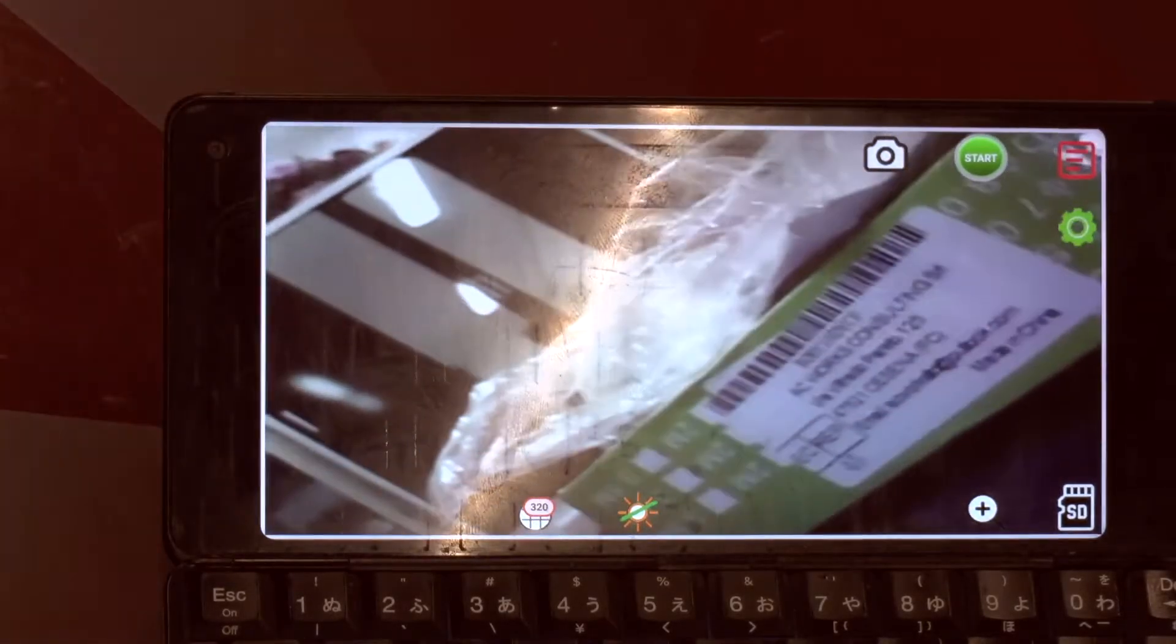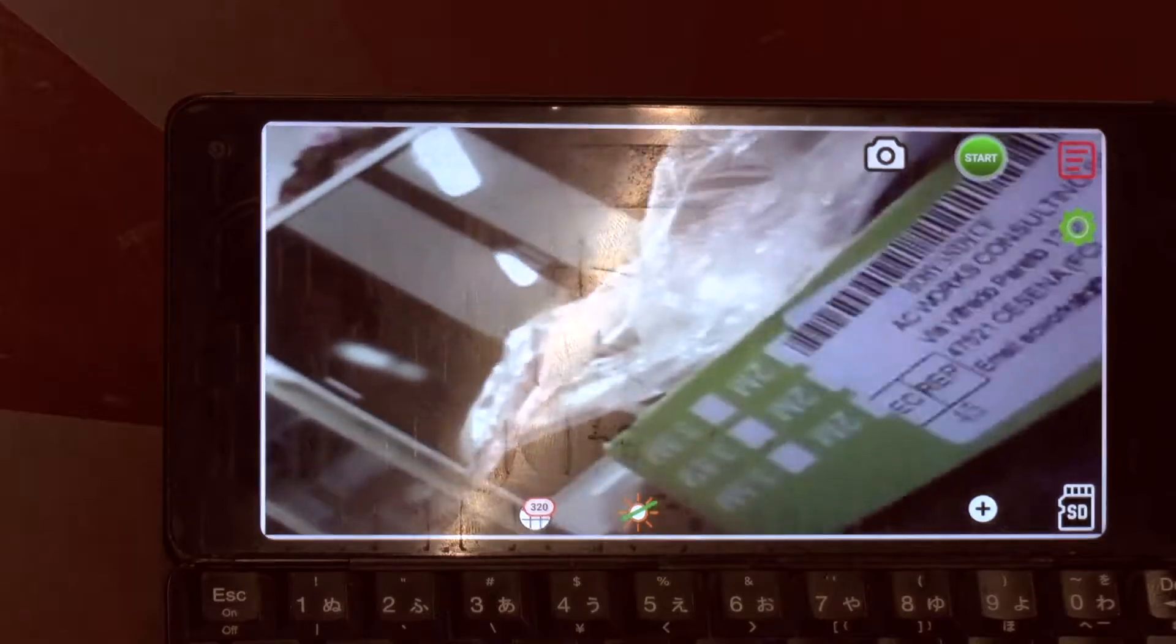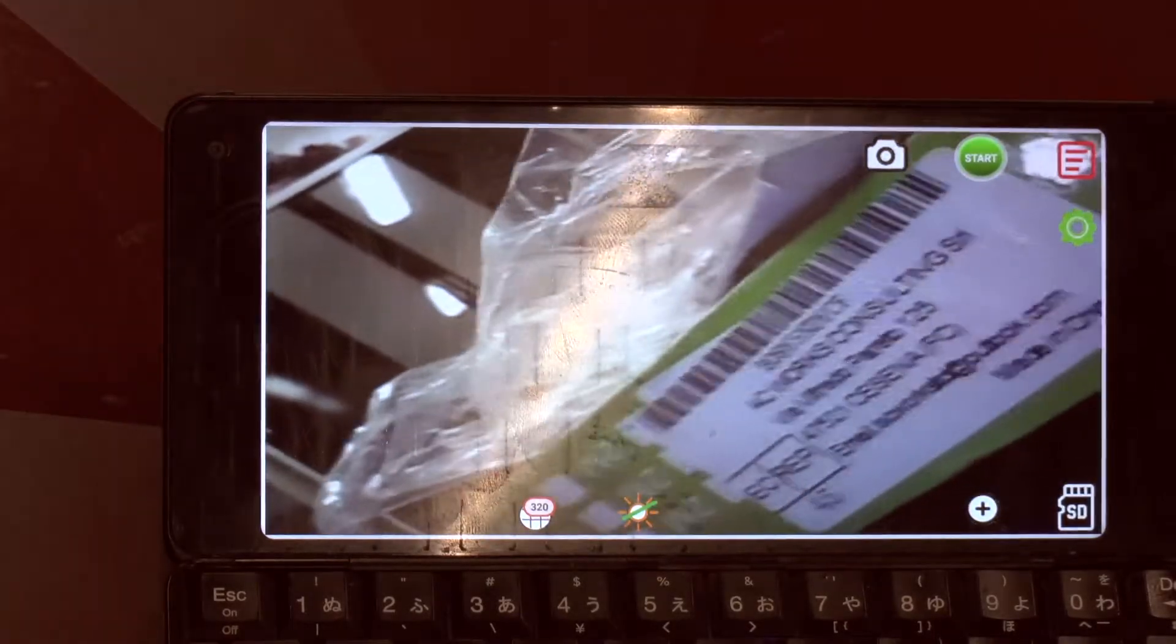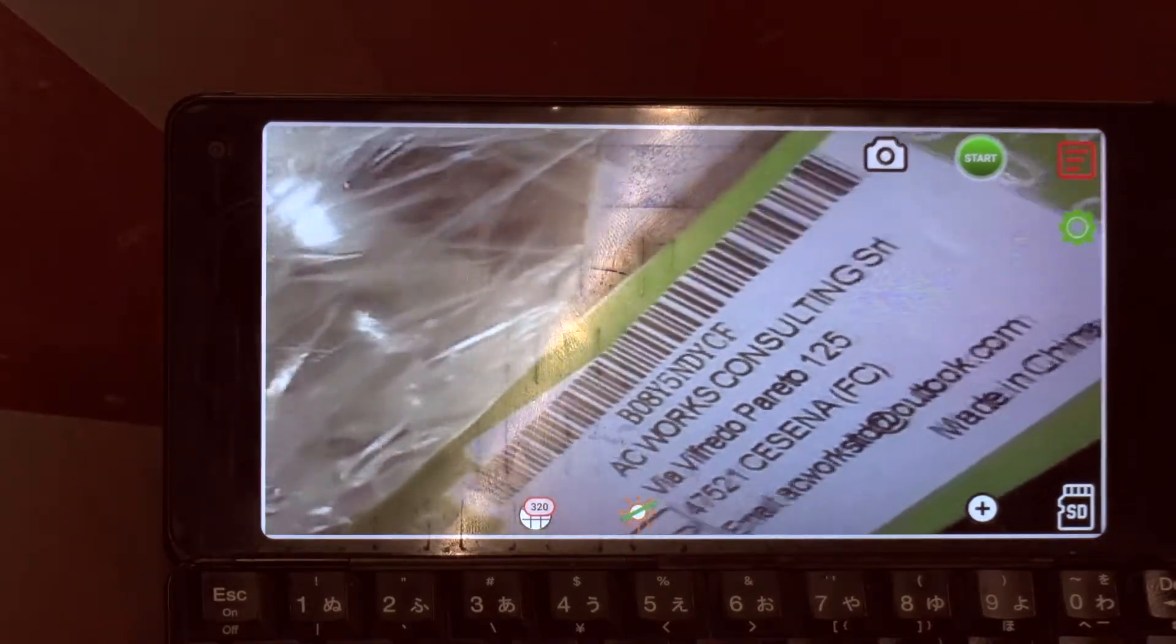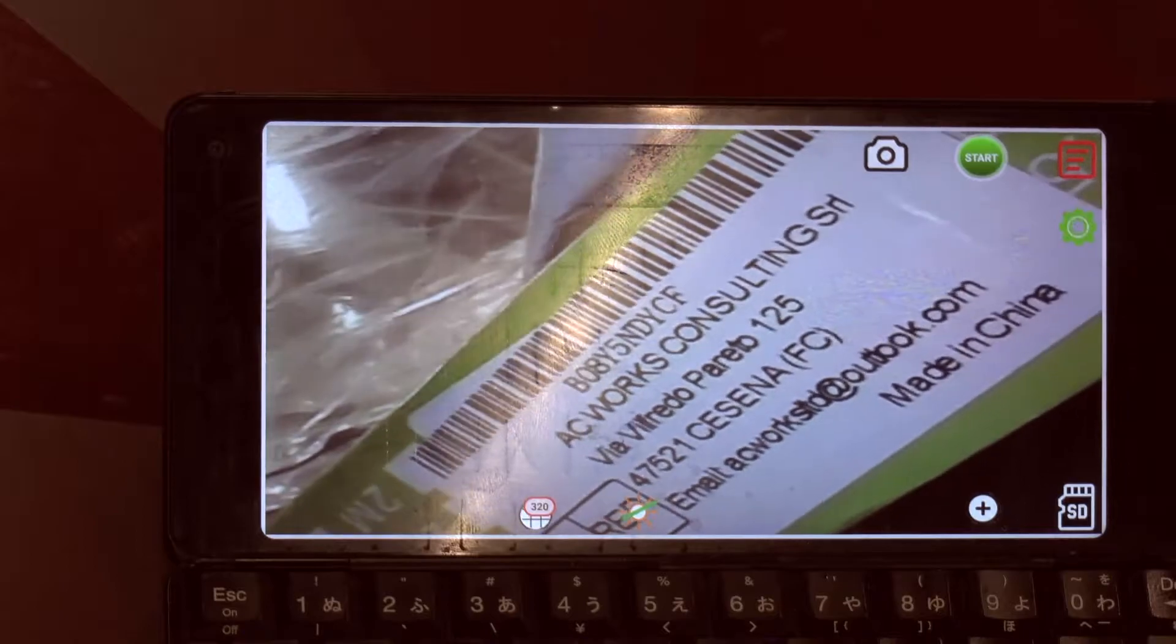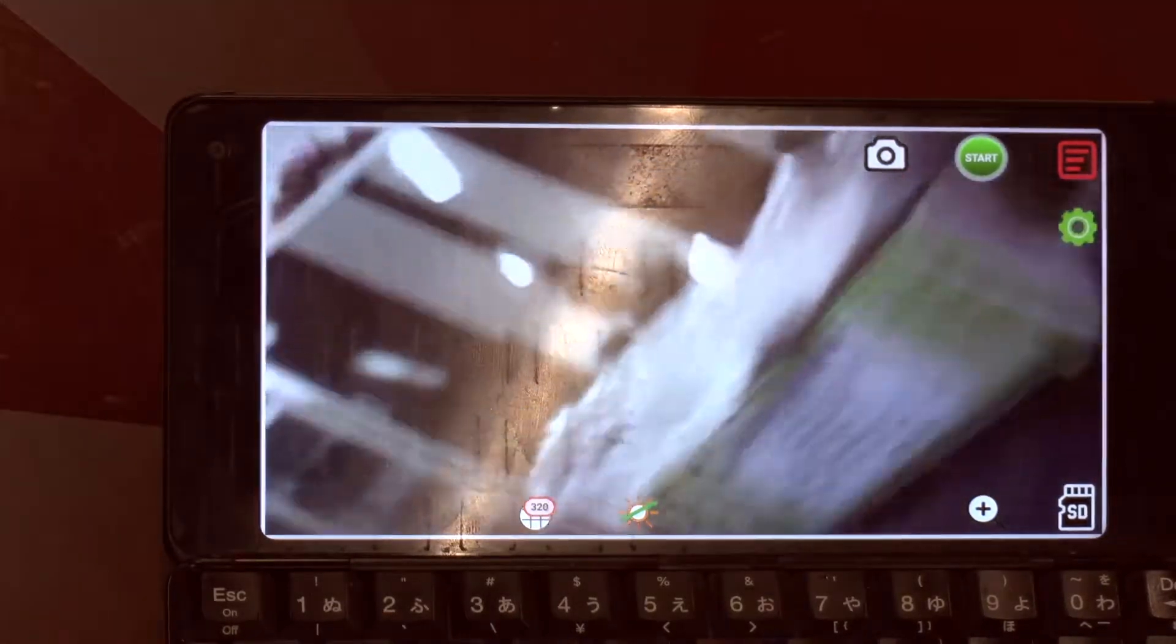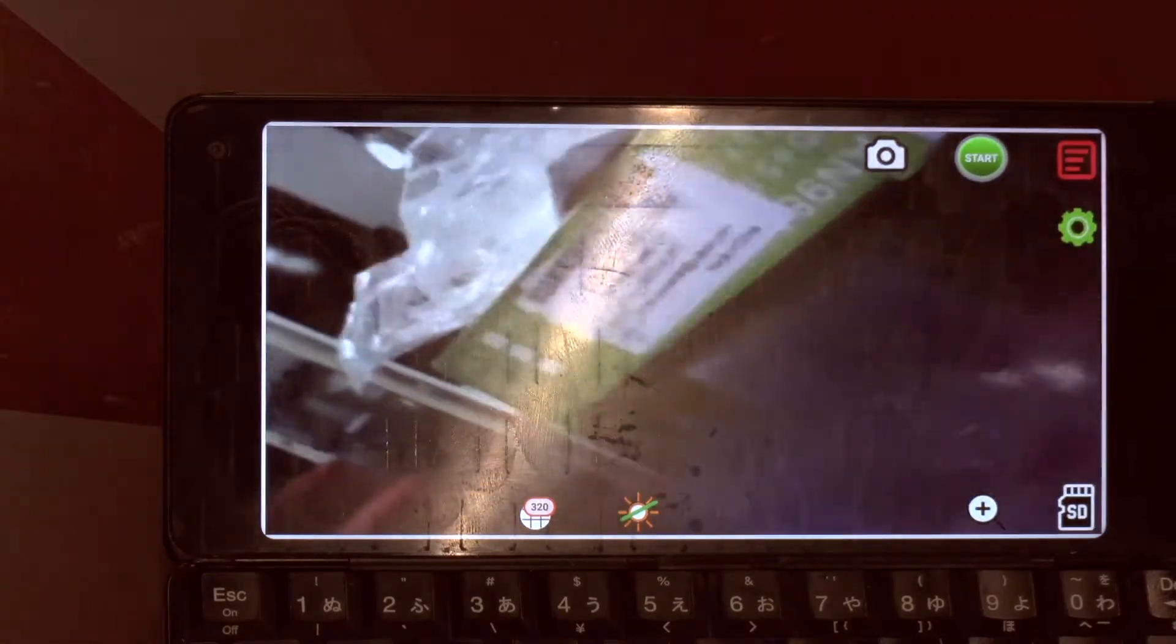What is interesting is if I get very close you see that the quality is actually pretty good. Now I am like 10 cm away from the part and you see that you can actually read this pretty well. As I go away further of course it loses the focus.